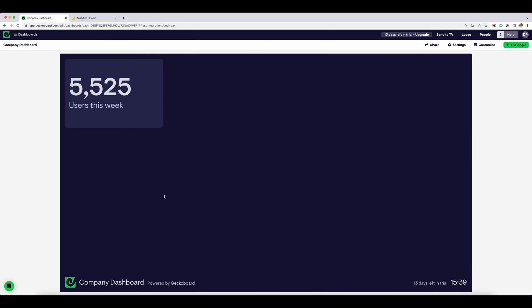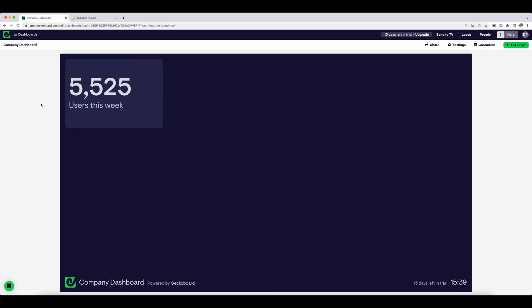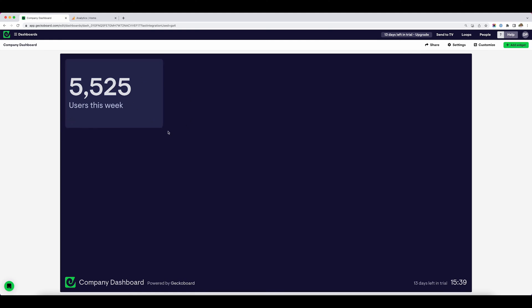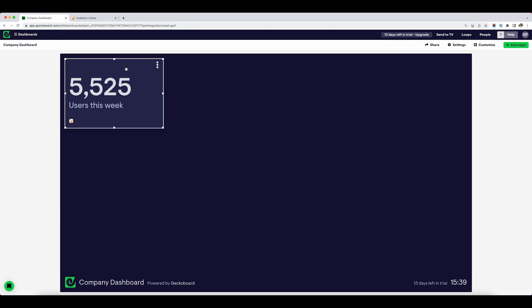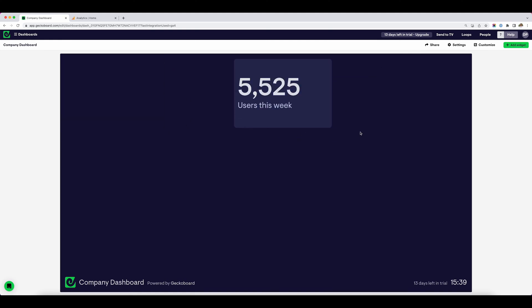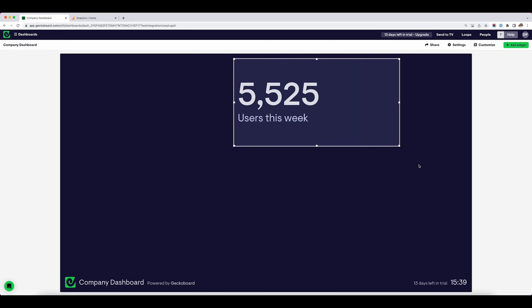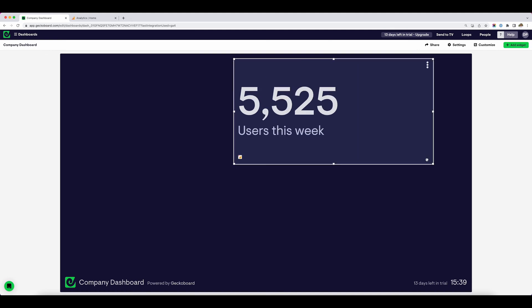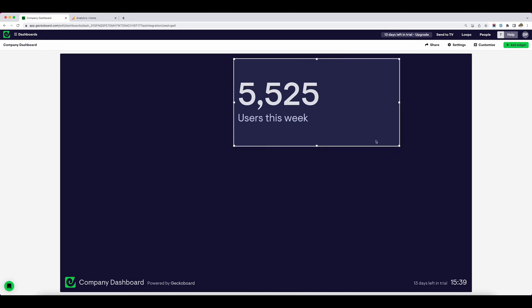Here it takes us back to that initial dashboard building screen. The widget has been added, and if we want, we can move this around the dashboard — move it over there, make it bigger. It becomes really easy to build a custom dashboard using your GA4 data.